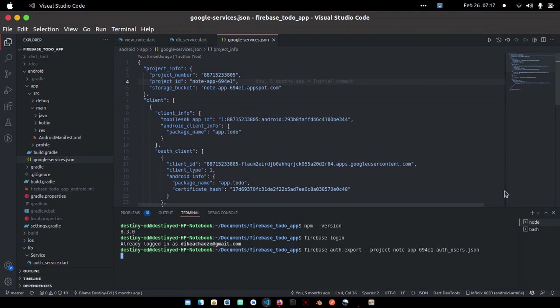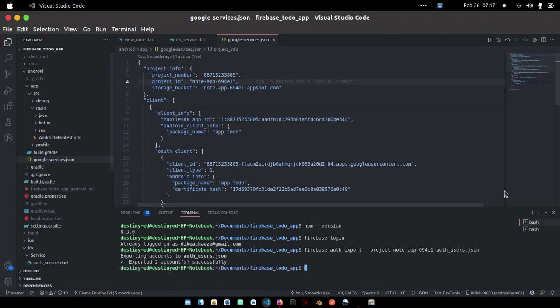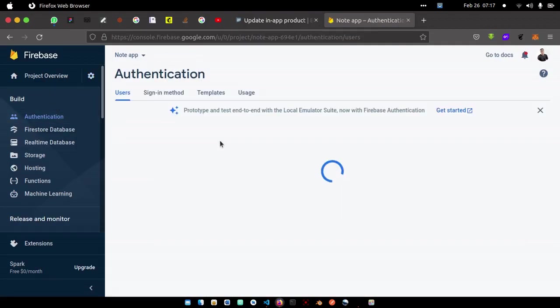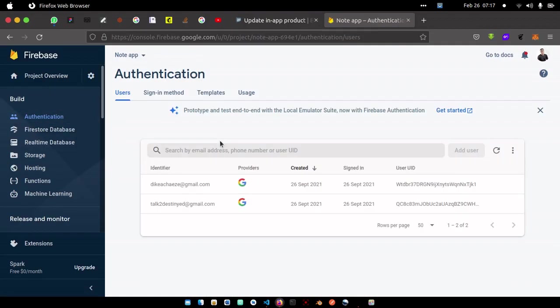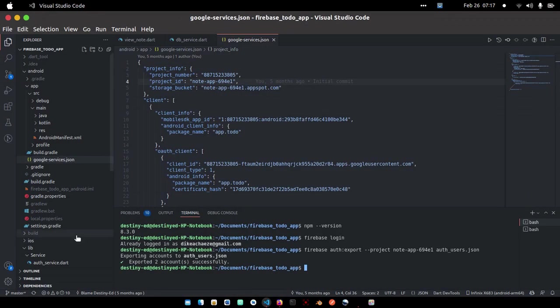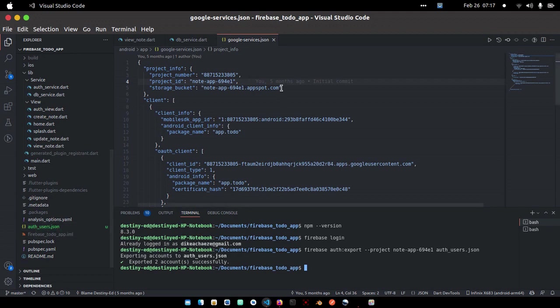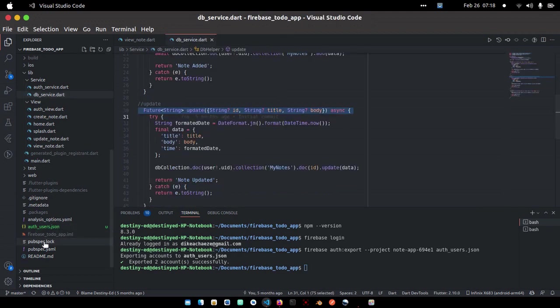It's going to retrieve all the authenticated users from Firebase. It has exported two accounts successfully. If you look into my Firebase console now, you'll see I only have two accounts. And if you scroll down to your project, you see a new file that was created, auth_users.json.